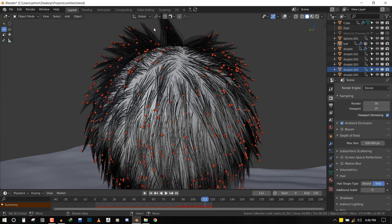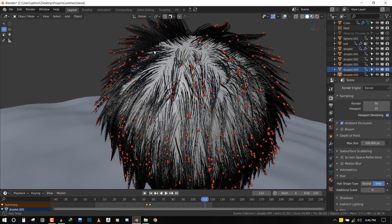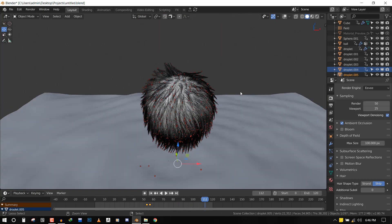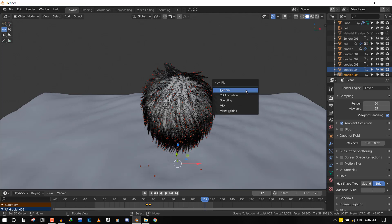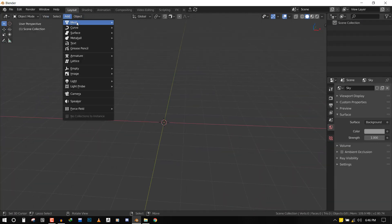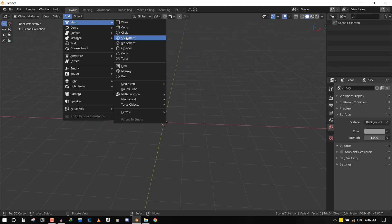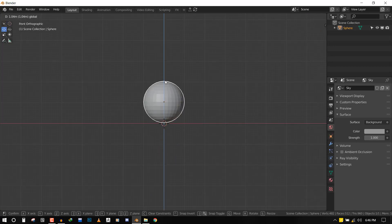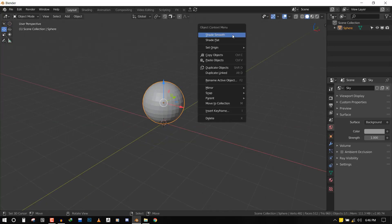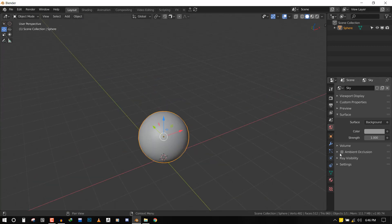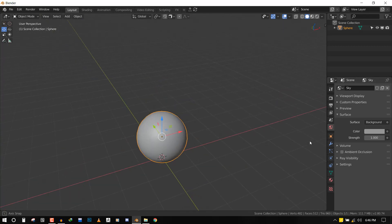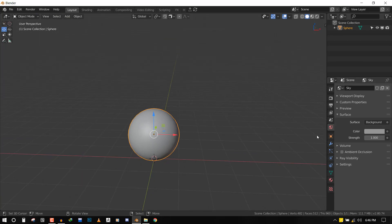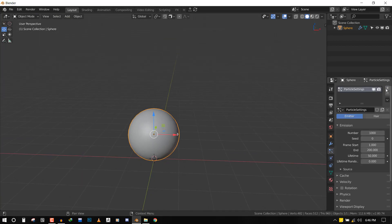So let's go to a new scene and we'll just add a nice UV sphere and place it on top of the grid. Let's smooth it out a bit. Okay, so next let's add our hair system.